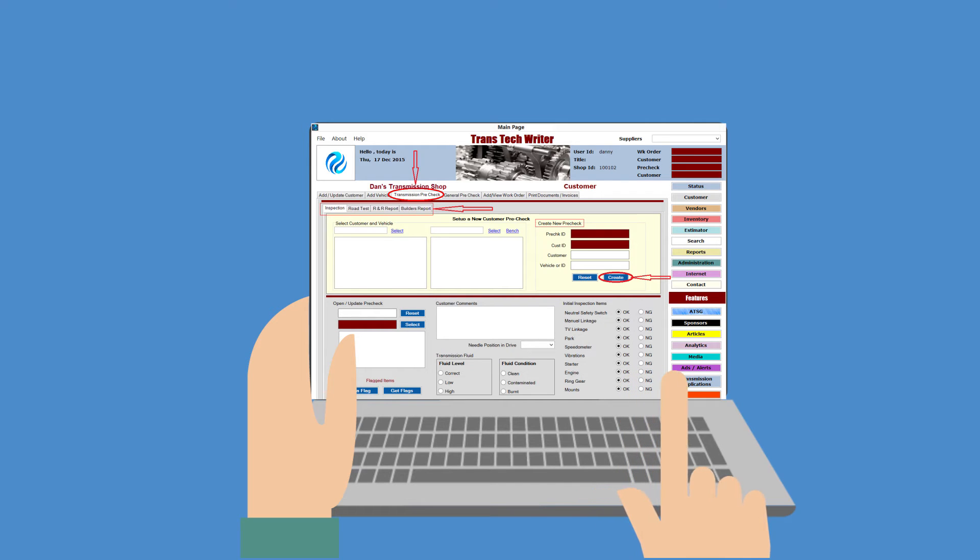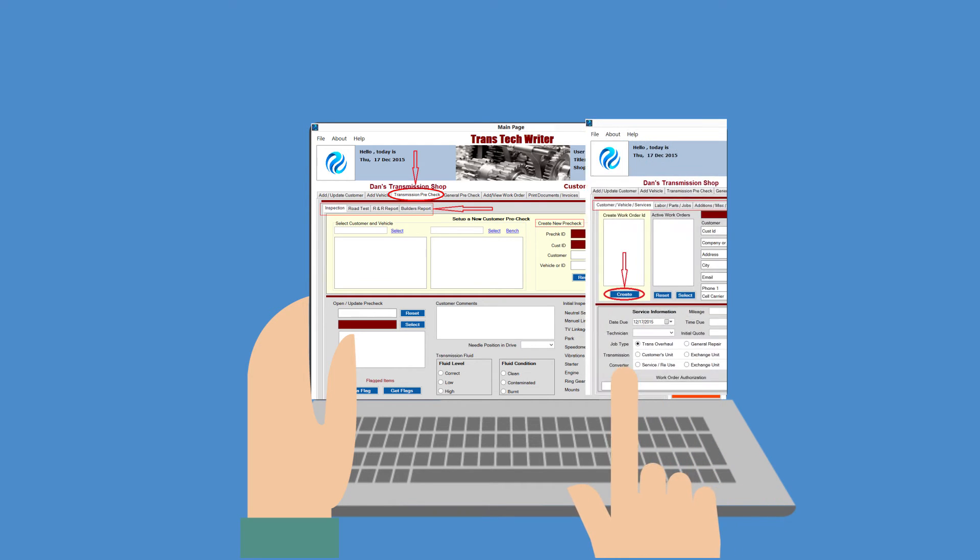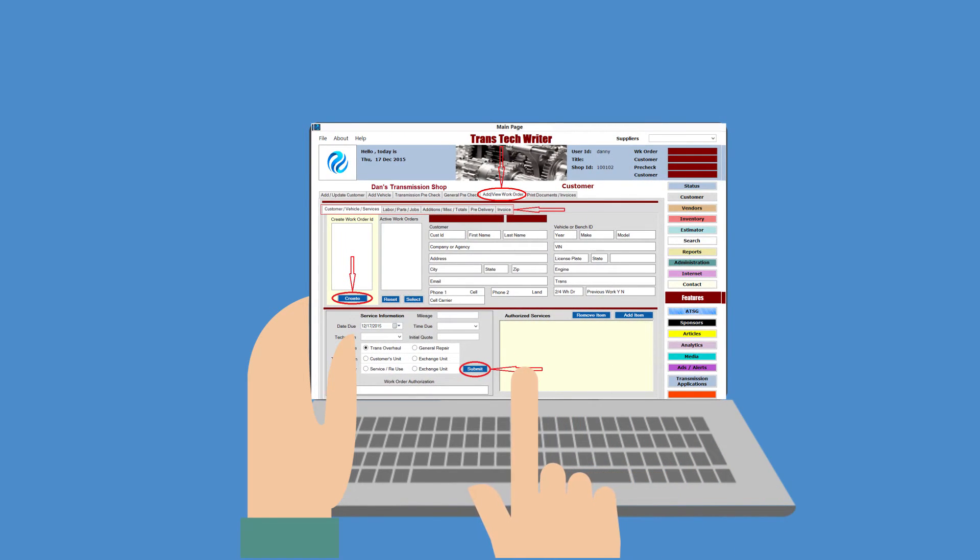Information is cumulative, so single entry is all that is needed and entire work orders are created instantly from pre-check information. Seriously? Yes.